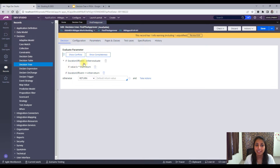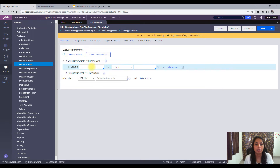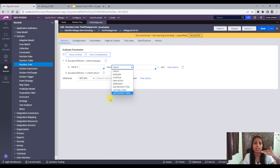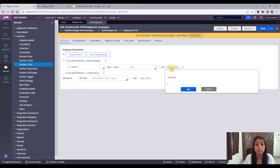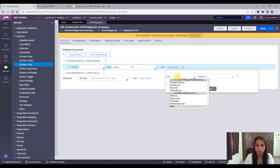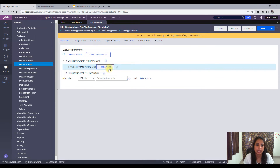When you use evaluate, you get an embedded condition set. For example, if the value is this, then return this. So when the duration of the event is greater than four, you want to evaluate further — return something or do something else. It's like an embedded condition within itself. You can also set property values under take actions here.